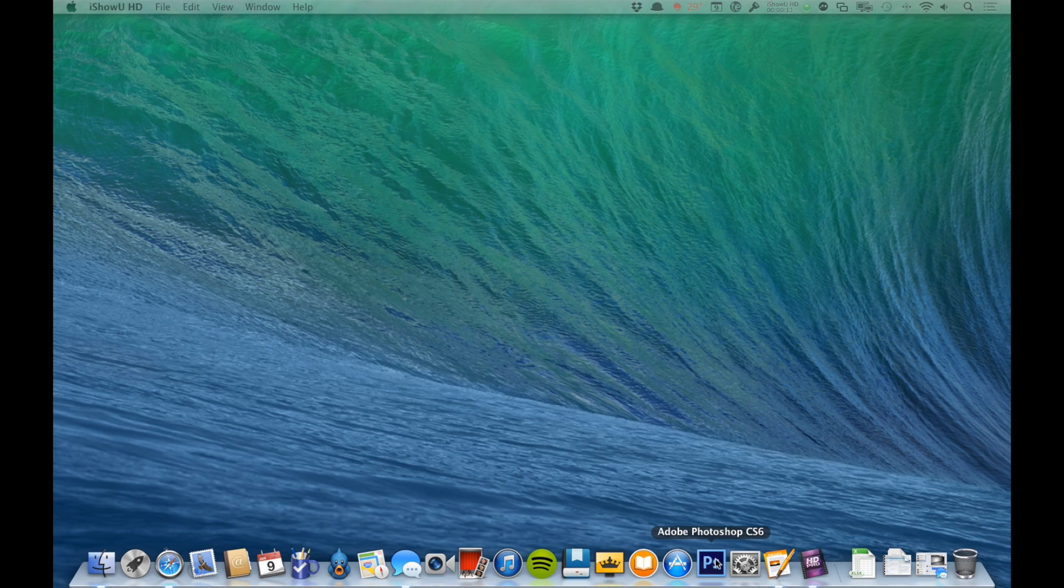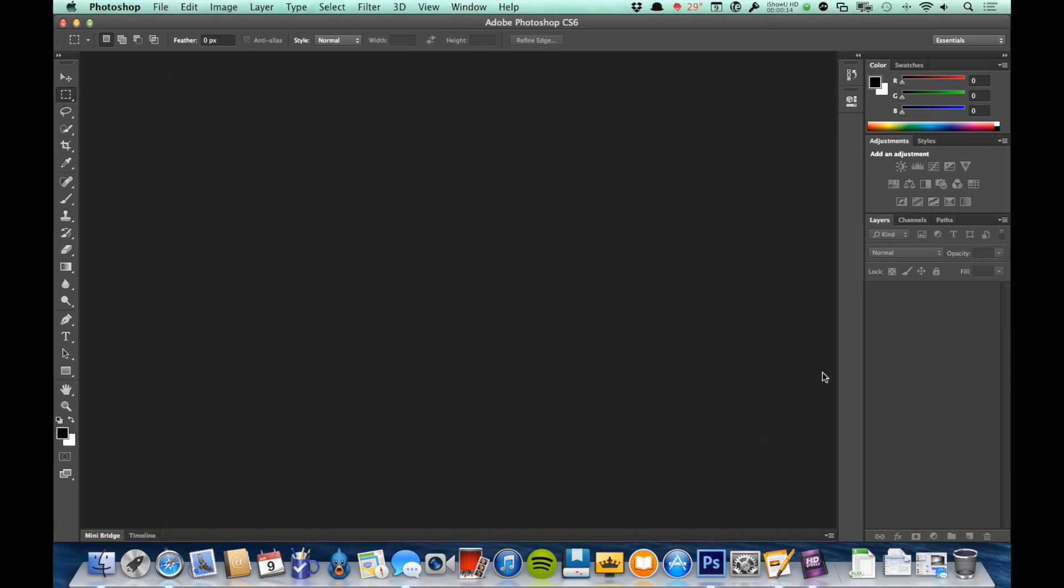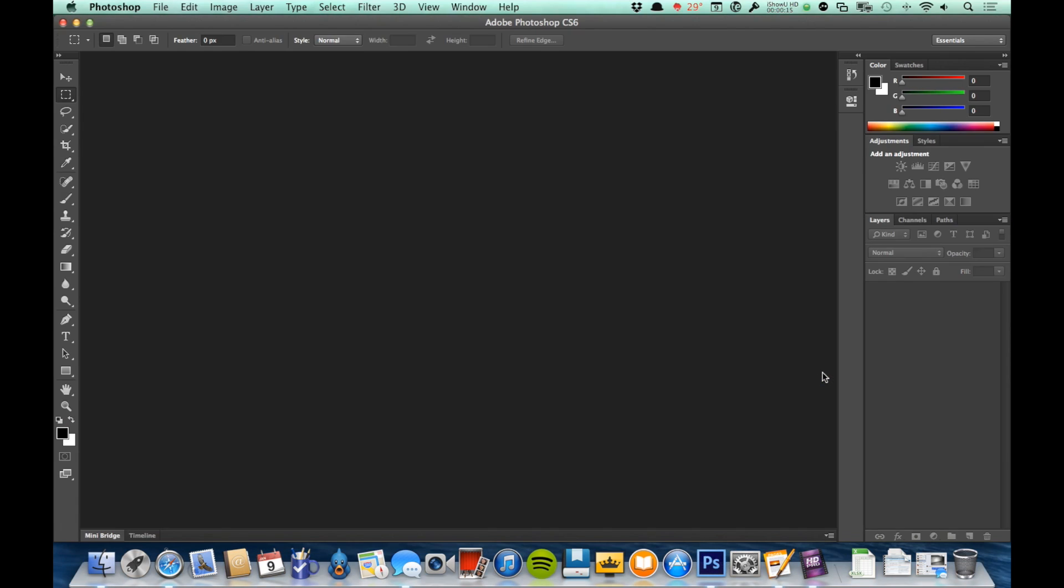First of all, let's go ahead and launch Photoshop. First you'll get this splash screen, and then you'll come to the Photoshop main window here.